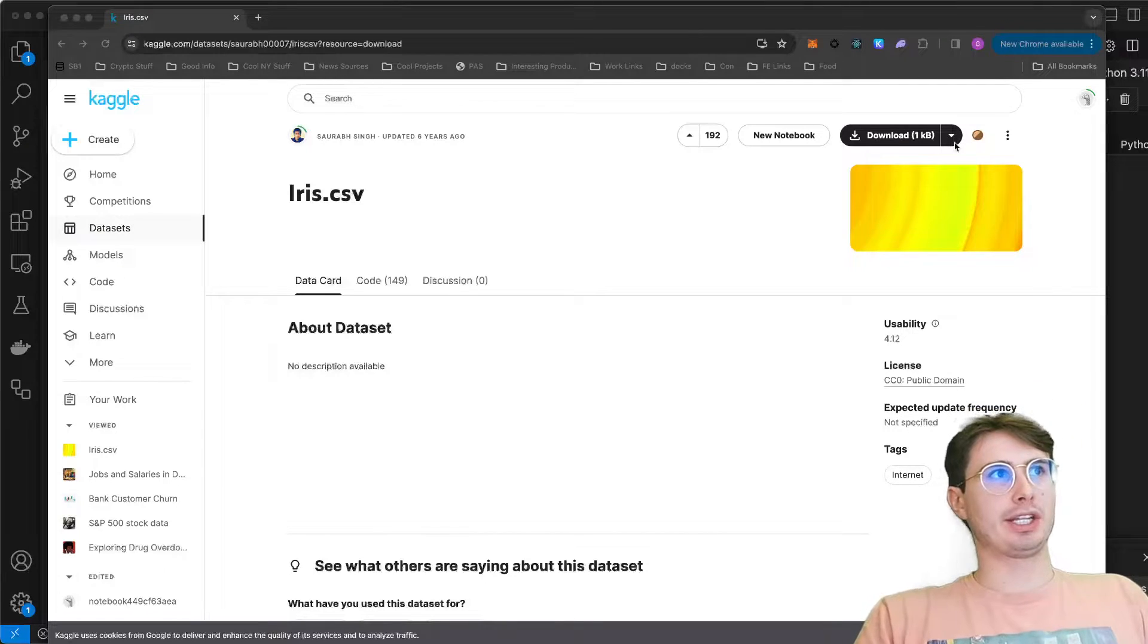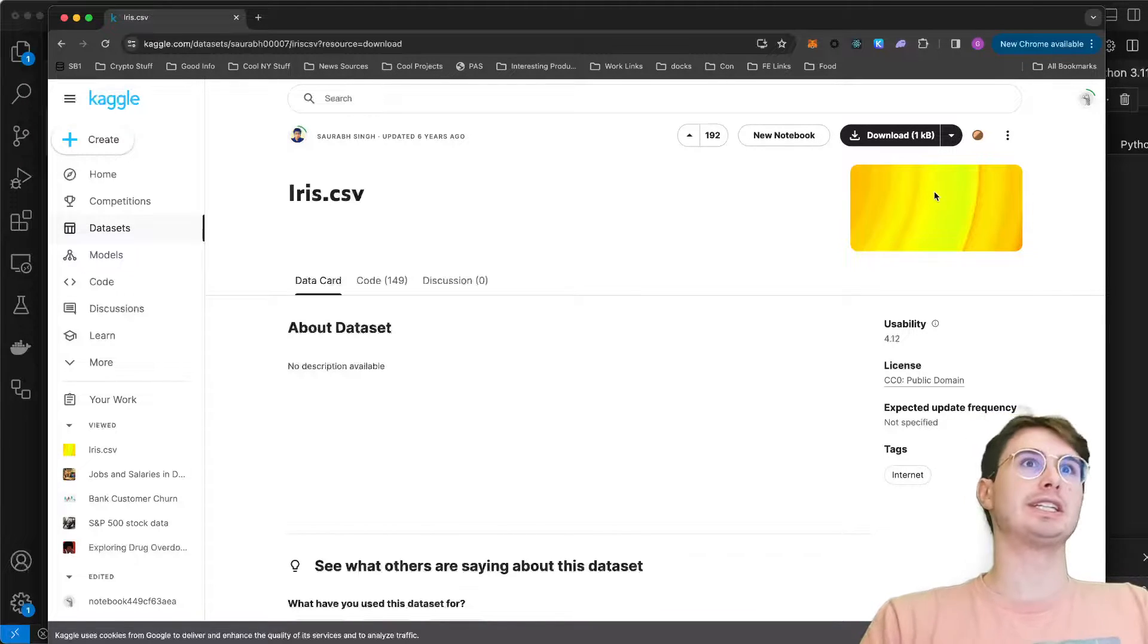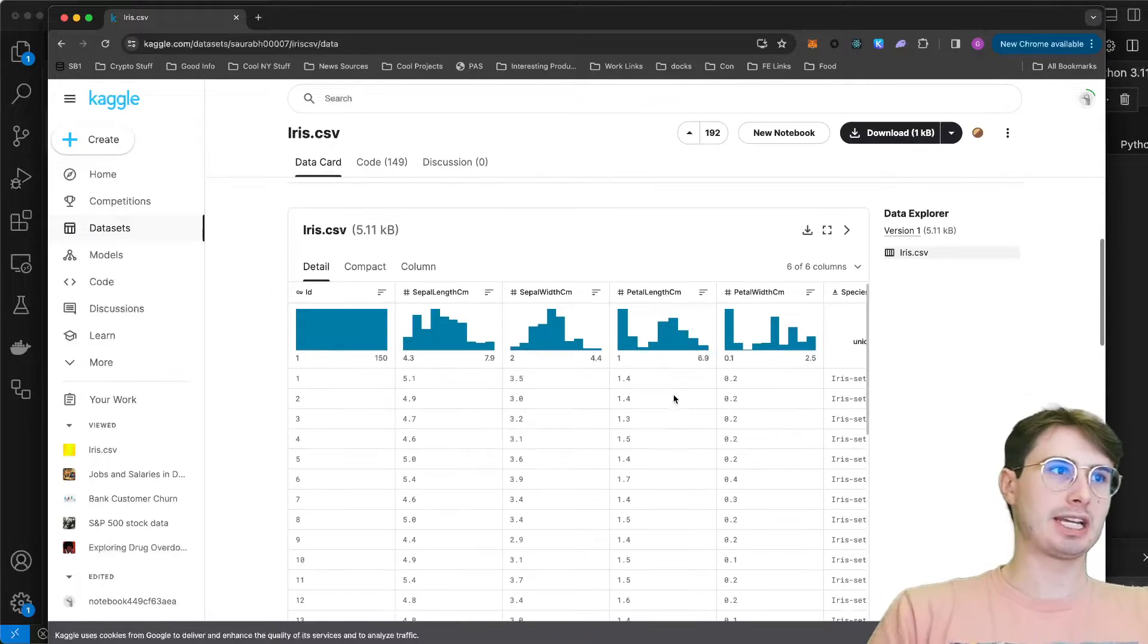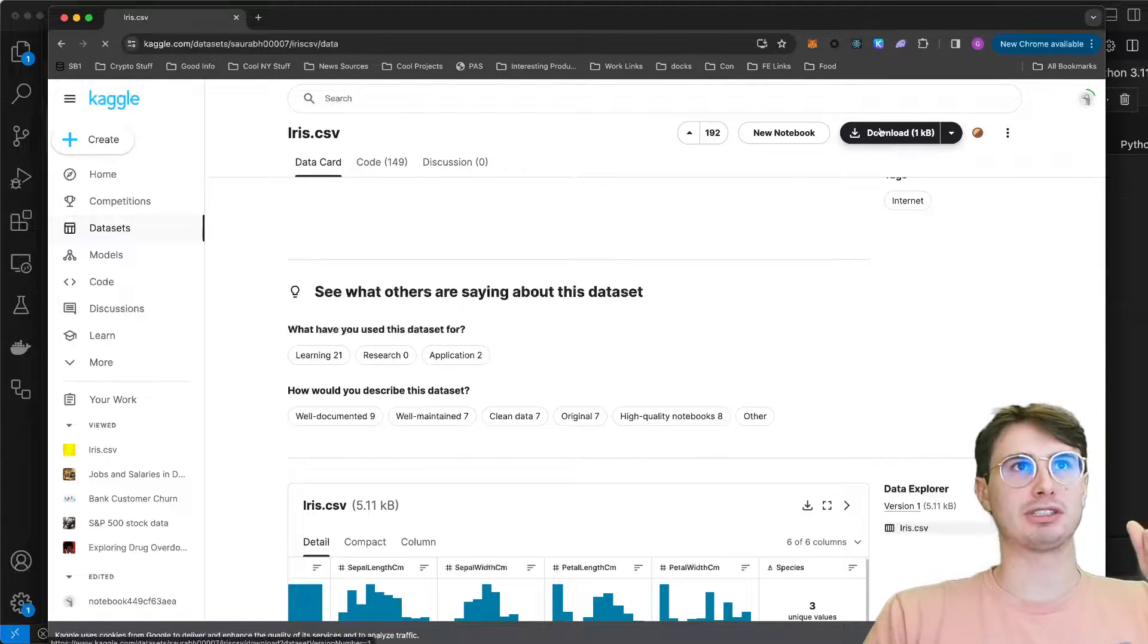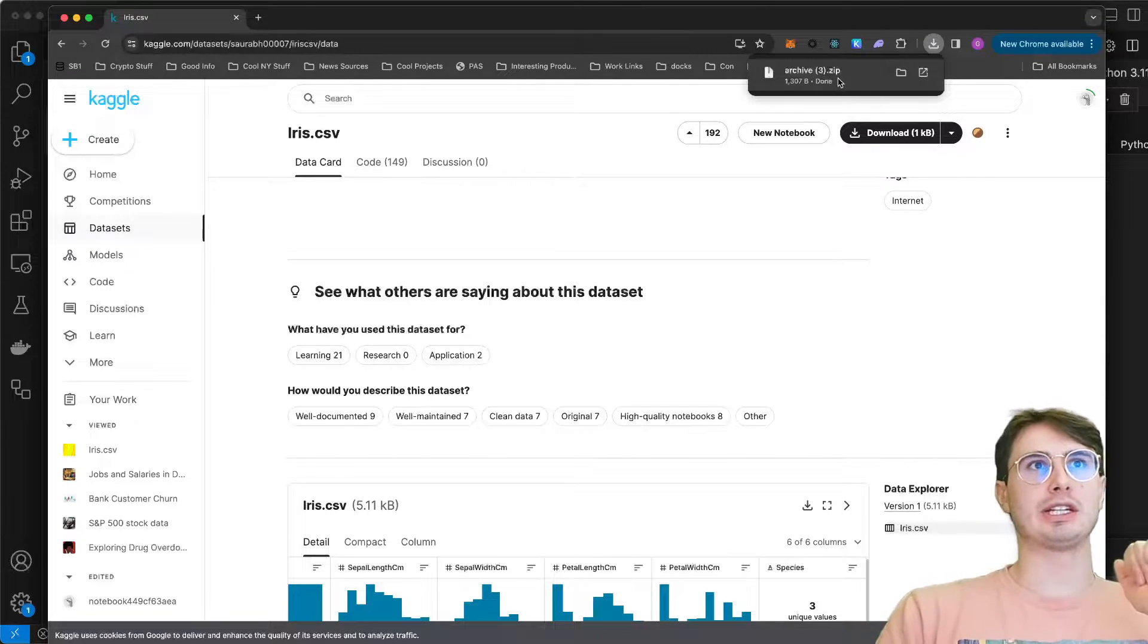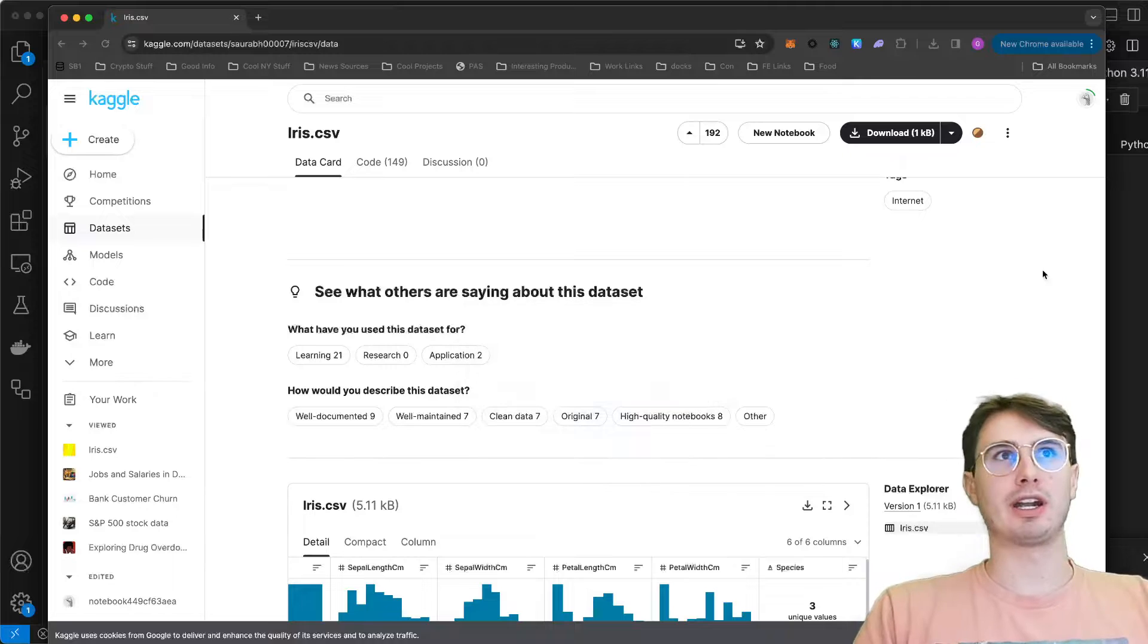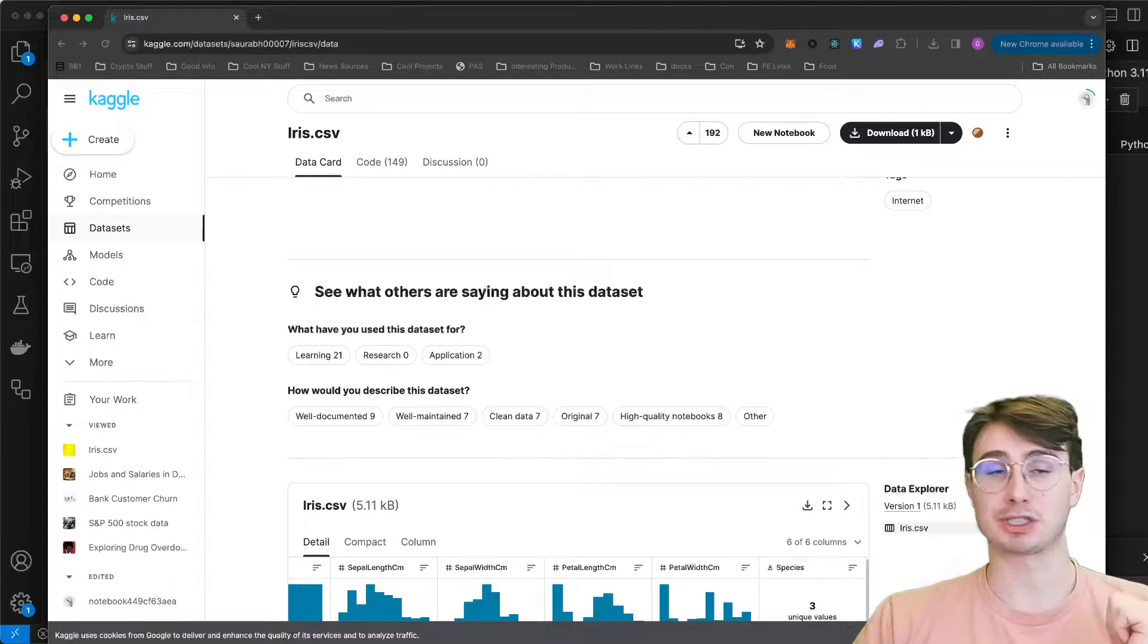So first thing you want to do is go to Kaggle and download this Iris CSV dataset. It's the first CSV dataset for Iris that will come up when you search it. It's just some data that describes different types of Iris flowers. This is the most classic machine learning dataset you'll ever see. Just hit download here, open it in Finder, unpack this zip, and make sure you save this file somewhere that you can easily remember because we're going to need to know the path to that when we start writing our PySpark script.